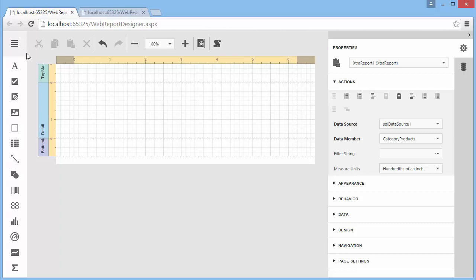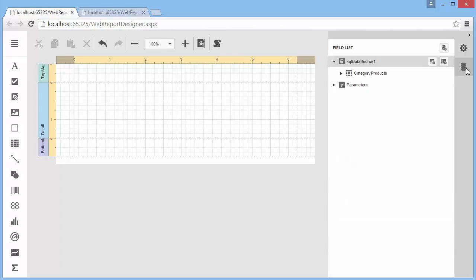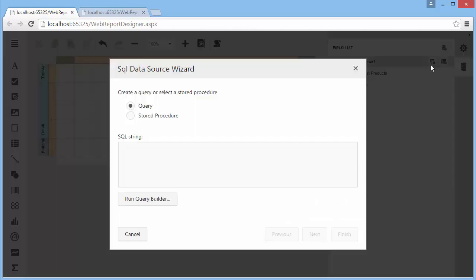To add a new query to an existing SQL data source, switch to the Field List panel, select the data source, and click the Add Query button.